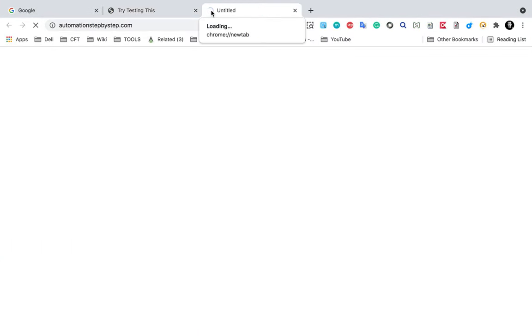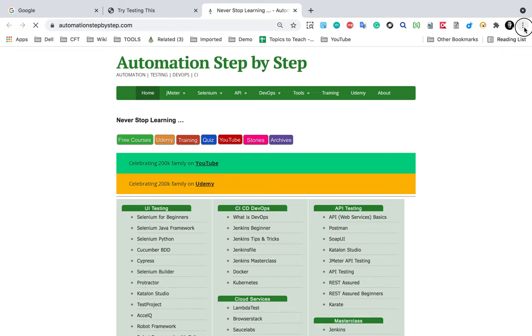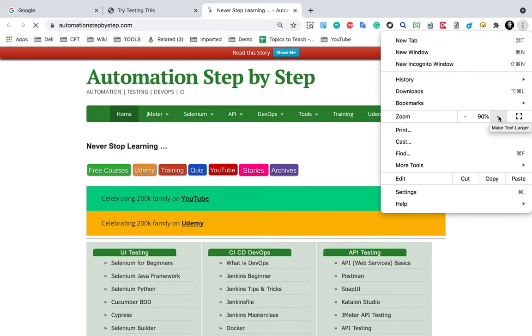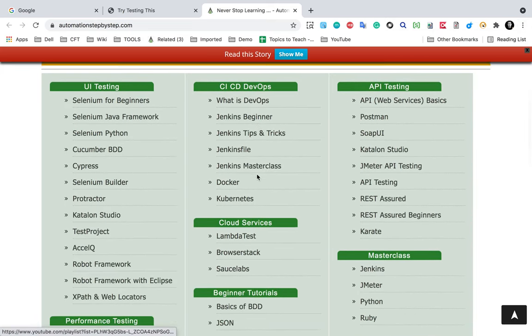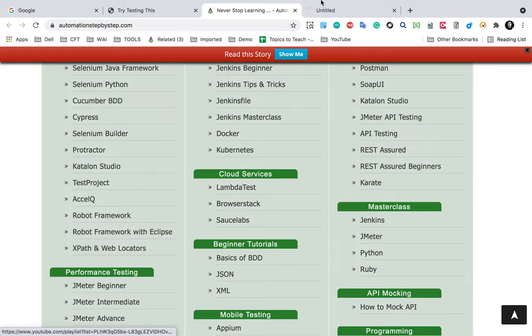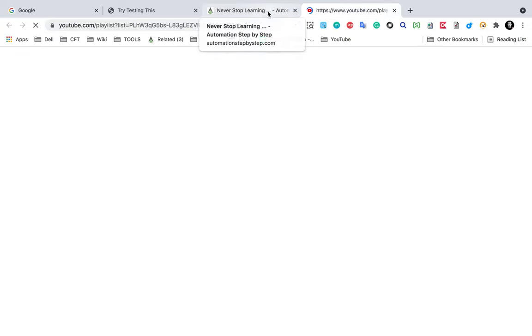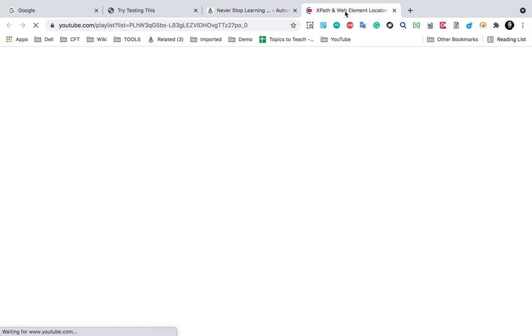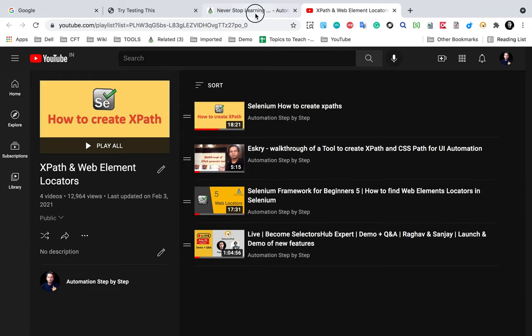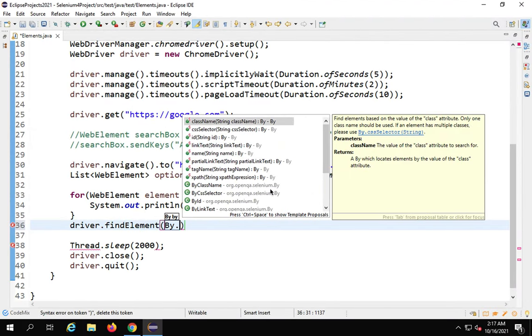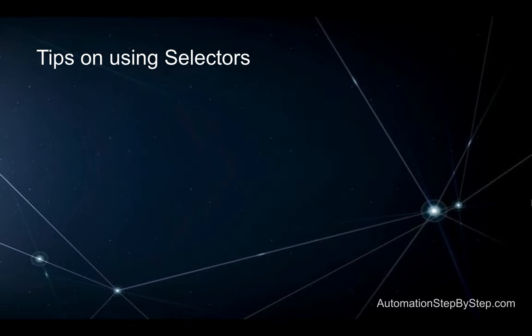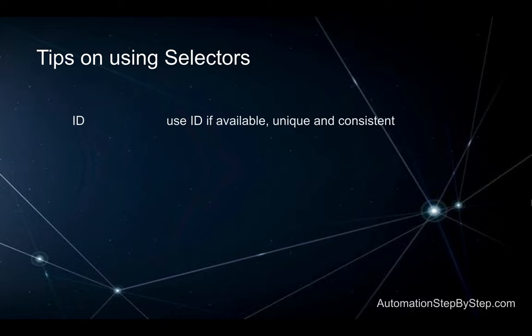We can also create an XPath. Some time ago I created a video on this — if you go to automationstepbystep.com and scroll down, you will see XPath and web locators. You can watch that playlist on YouTube with all the locator strategy videos. Now, what selectors should you use? First check if the ID property is available, unique, and consistent — if so, that is the best selector to use.